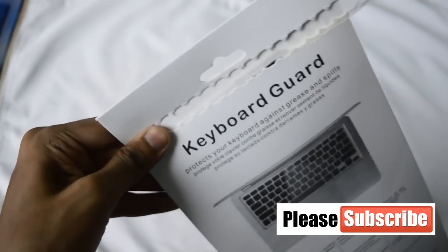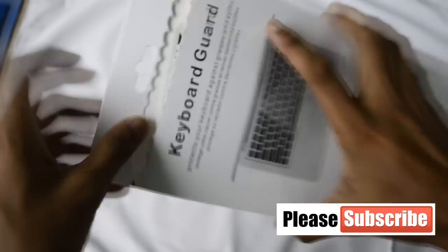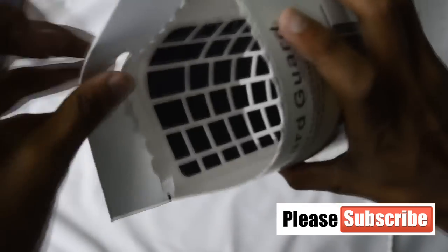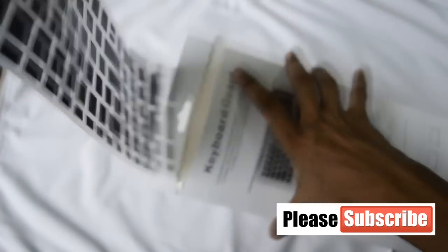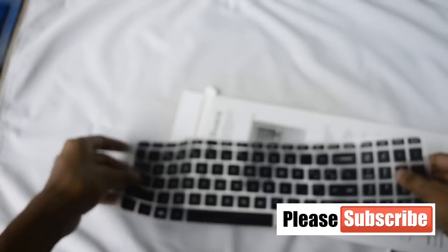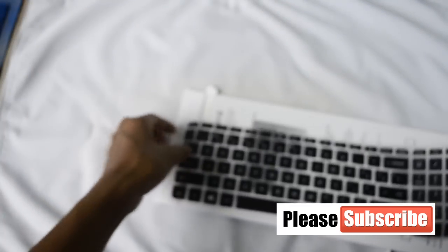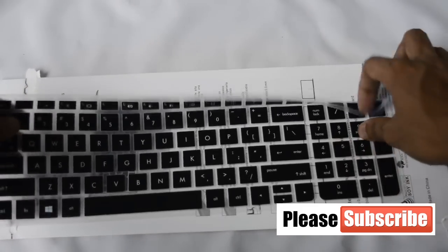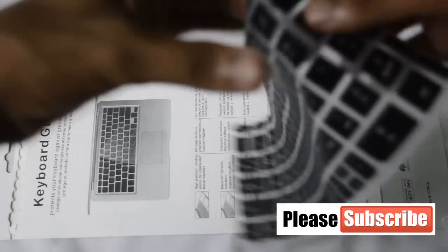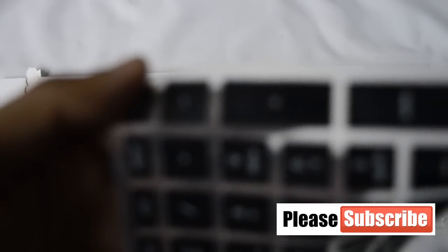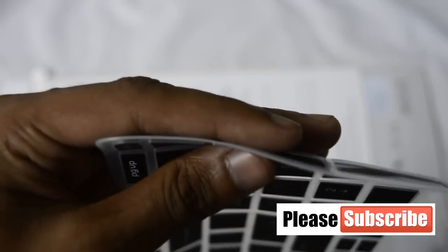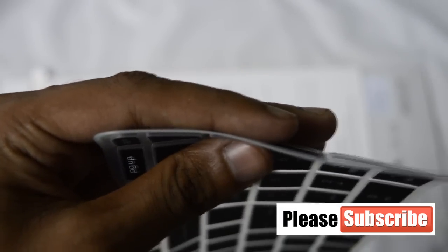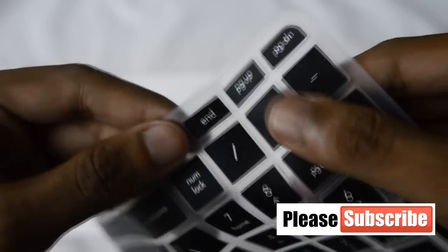So this is the cover, it's of nice quality. Let me show you the closer look of it. It is thin, this much thin, not too thick.